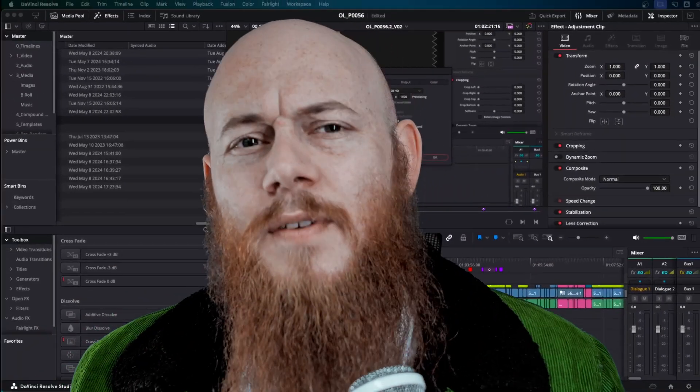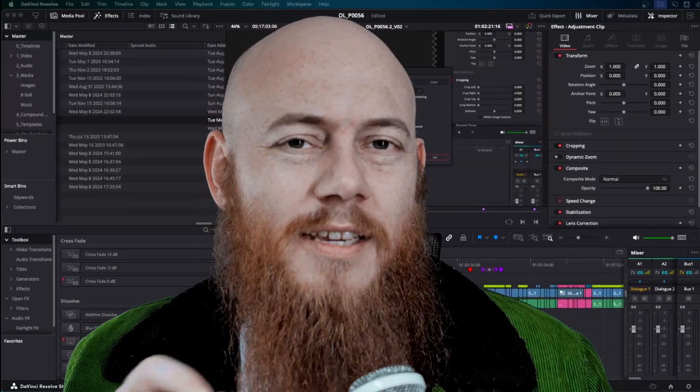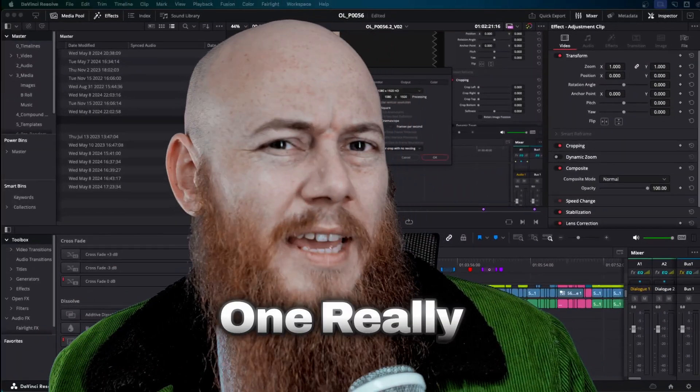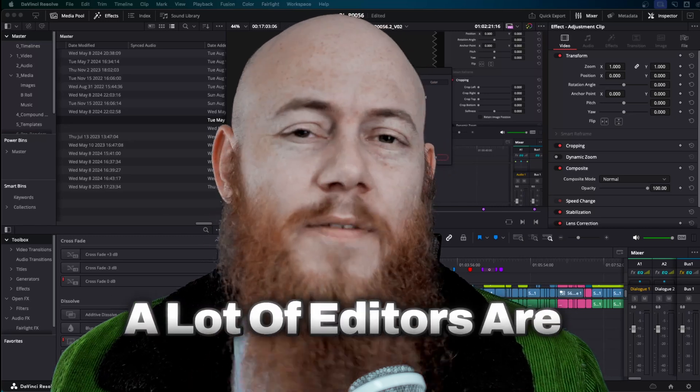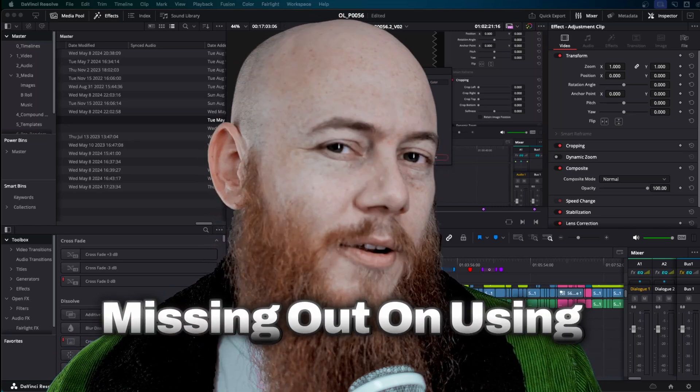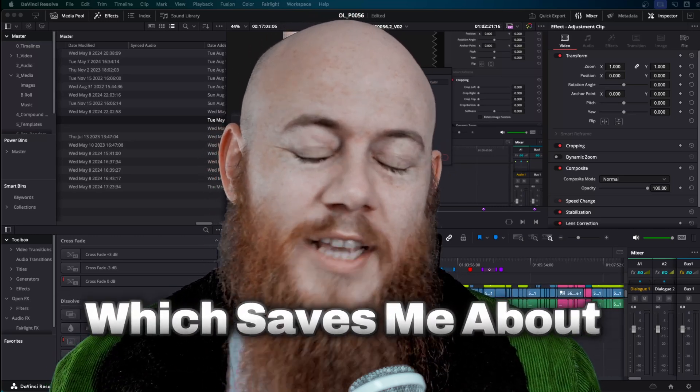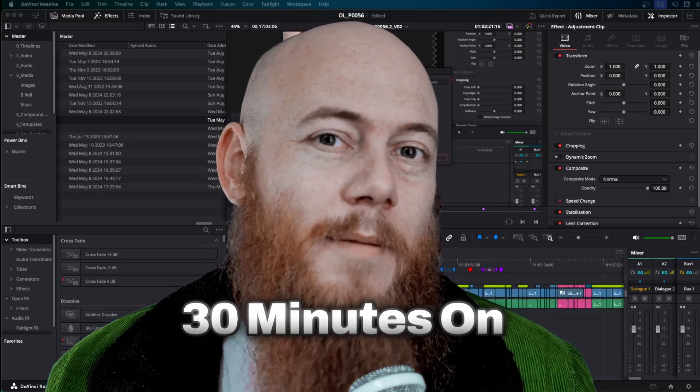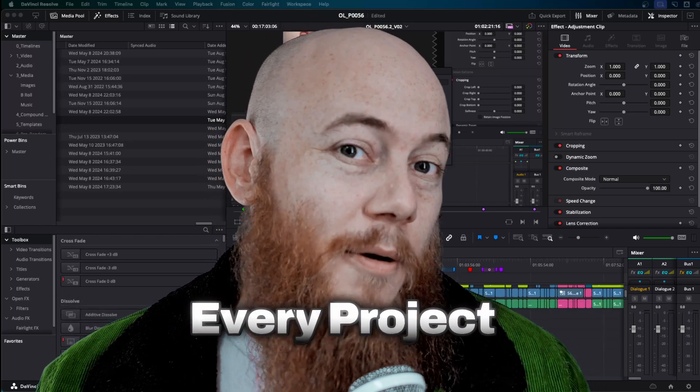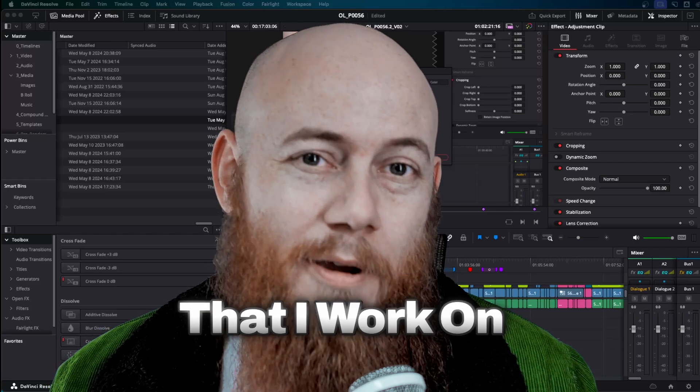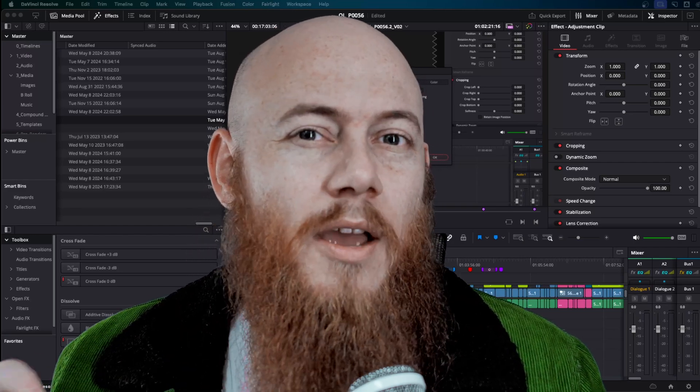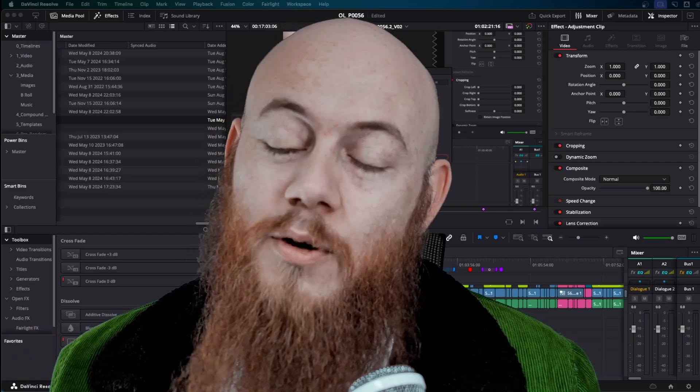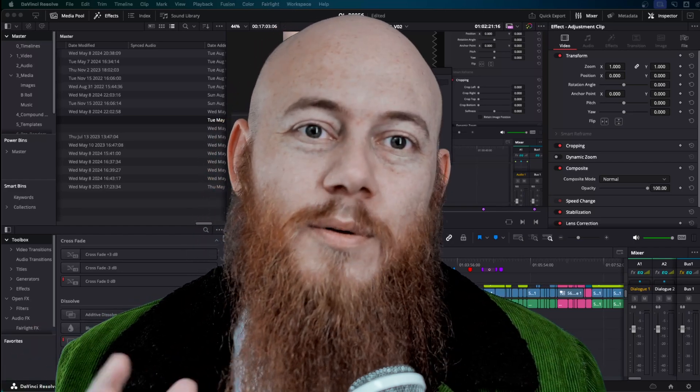Hey professionals, I'm making this video because I'm seeing this one really easy and simple trick that a lot of editors are missing out on using, which saves me about 30 minutes on every project that I work on. I just wanted to showcase what it is that I'm doing and how you can do it too.